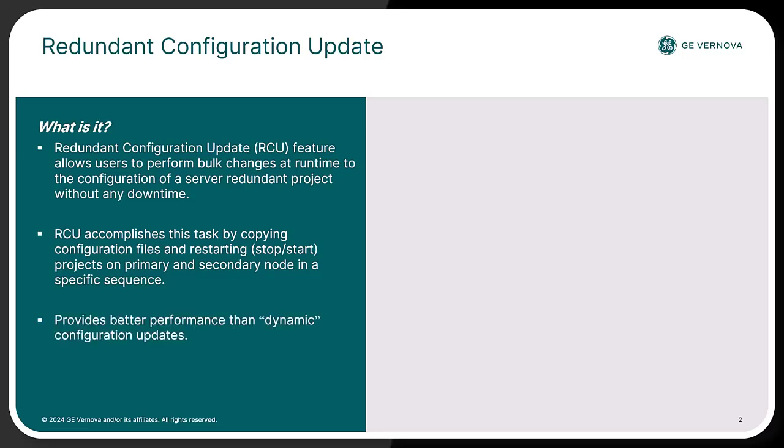The redundant configuration update provides better performance than the existing dynamic mode functionality and allows users to perform changes beyond what dynamic mode allows today, like new device addition or class definitions.